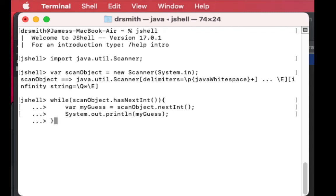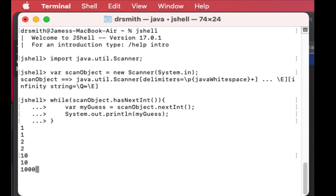So we enter, so now we're looping. I type in one, it returns one. I type in two, returns two. I put in ten, it returns ten. A thousand, these are all integers, returns a thousand.